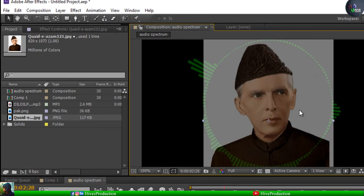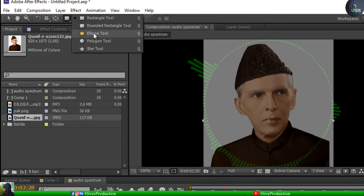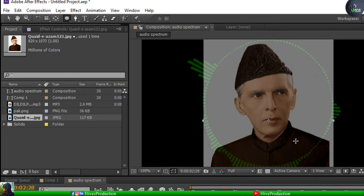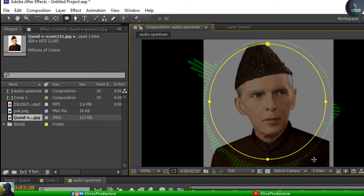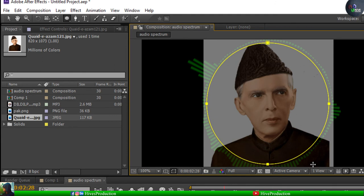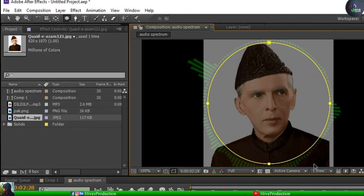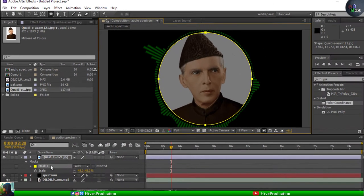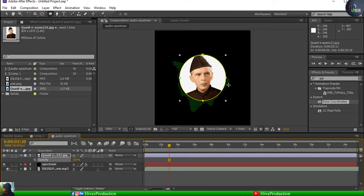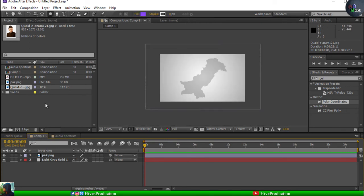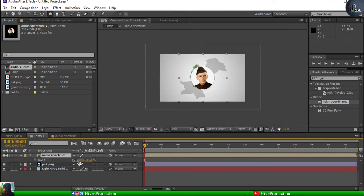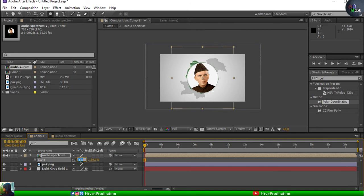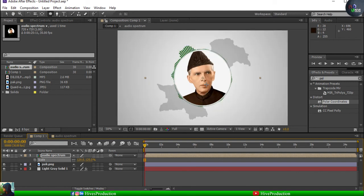Set the position, then create a mask using the elliptical tool. Select the Quaid-e-Azam layer and start drawing the mask — I'm moving the mask by pressing the spacebar. When you click it, it becomes a mask and you can increase the transparency once again. Now I'm going to go to my first composition and apply the audio spectrum composition in the center, so you can find Quaid-e-Azam Muhammad Ali Jinnah in the middle. When I play the song it looks really cool and nice.